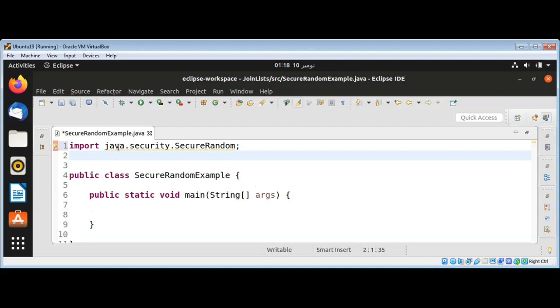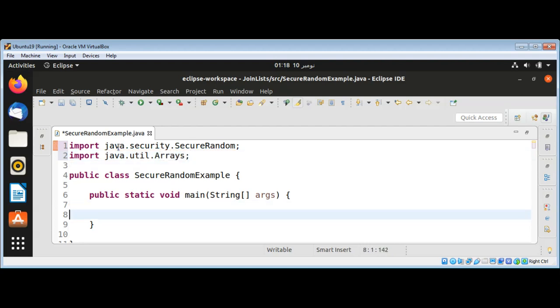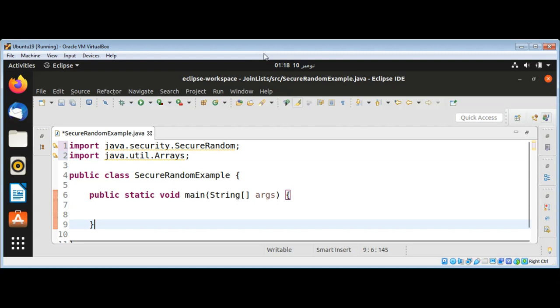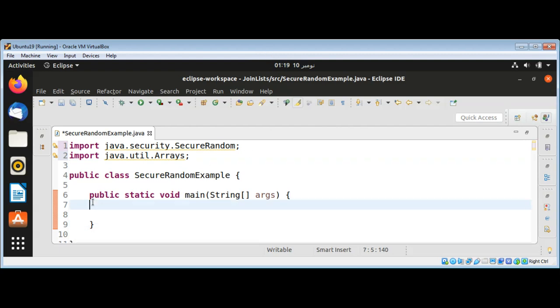And then java.util.Arrays. And then in main function I will create object of SecureRandom class.